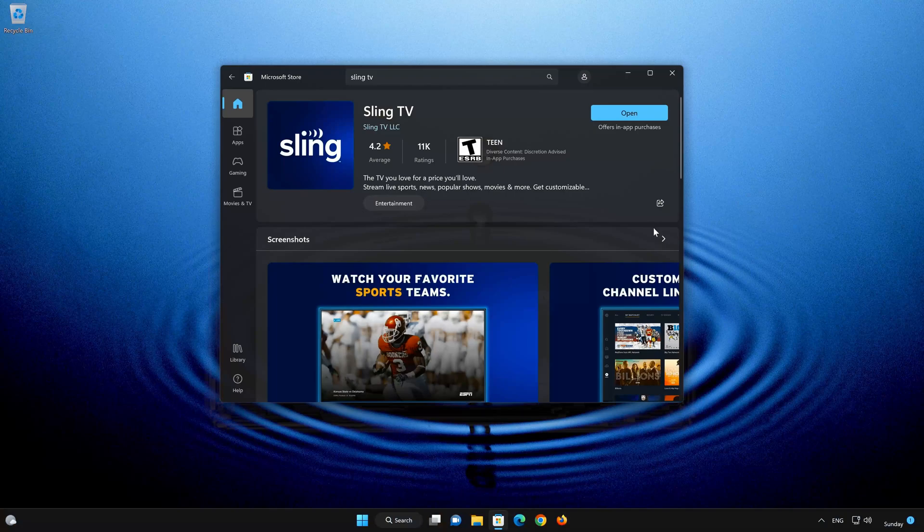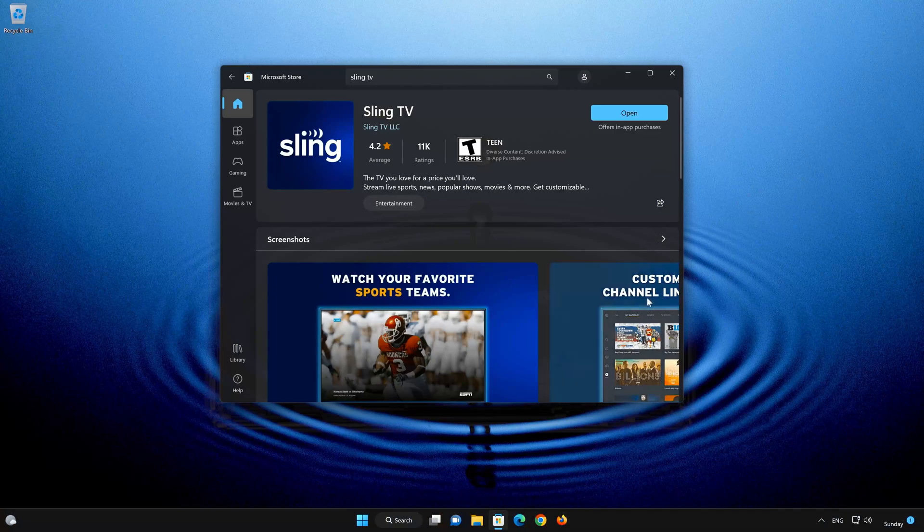Now your Sling TV app should be installed. Now open your Sling TV app.